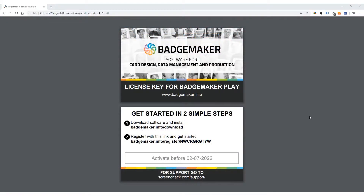The software activation link that you received looks like this. On the front of the PDF you can see the name of the product. On the back of the PDF you see the instructions for the customer to get the software and register it.